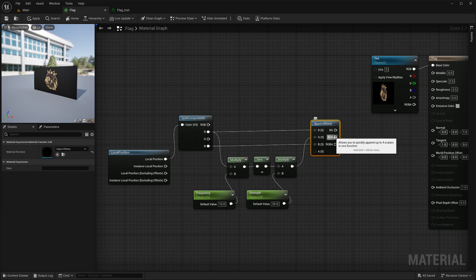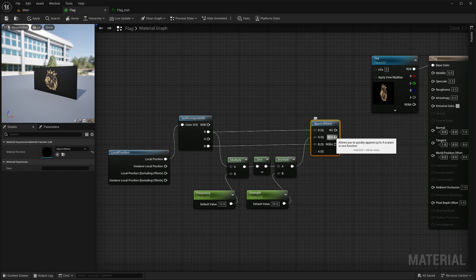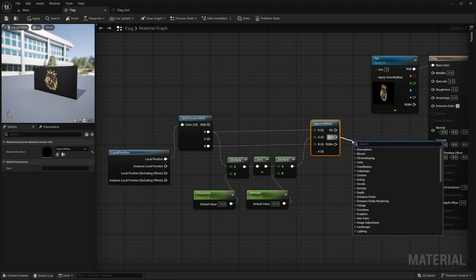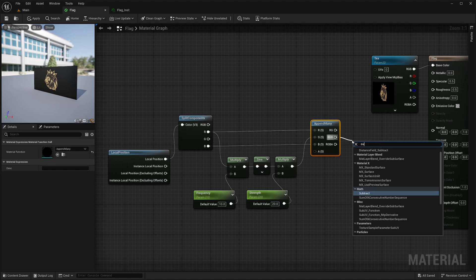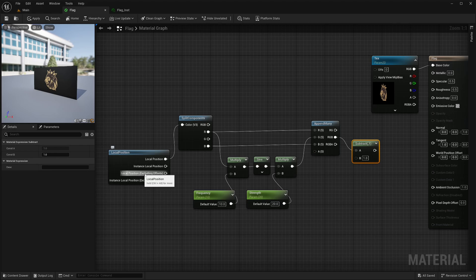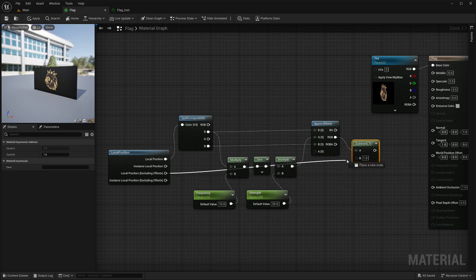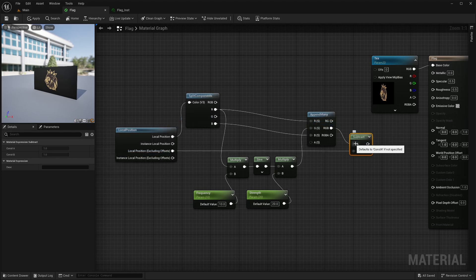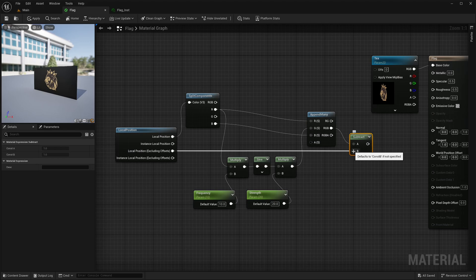Here I will have position as well. It may be displaced, but it is still actual position. I only want offset. To get that, I will take this and feed it into subtract node. Then I will take this local position excluding offset and feed it into the subtract node as well. So basically position plus offset minus just position and I will end up with only the offset.